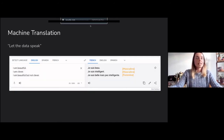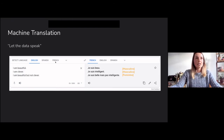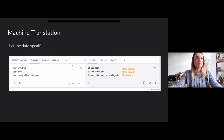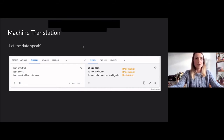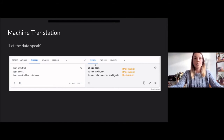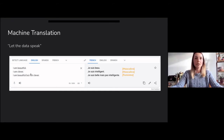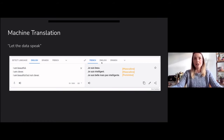What does that mean for machine translation? If you look at translations generated by machine translation systems and let the data speak, you see things like 'I'm beautiful' being translated into the male form in French, and 'I'm clever' also in the male form. But when you combine them differently — 'I'm beautiful but not clever' — you suddenly get a female translation in French.